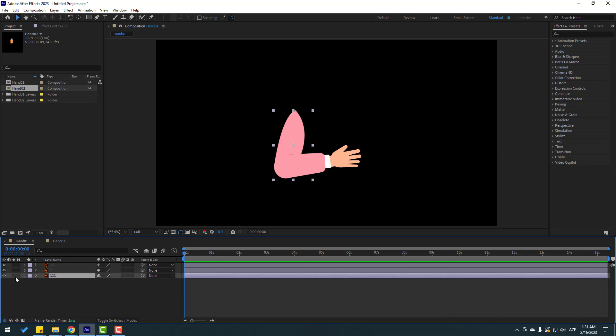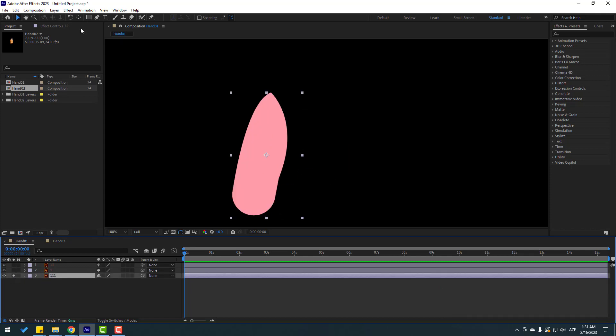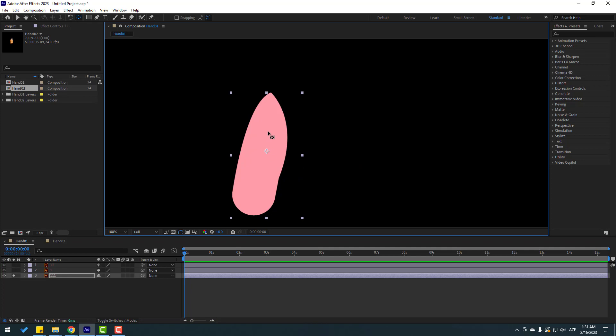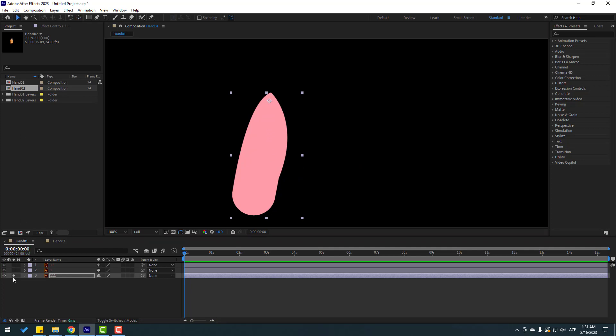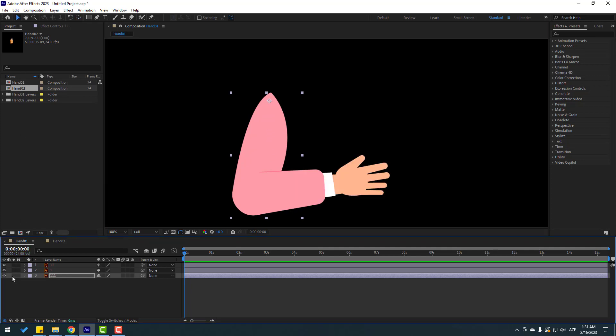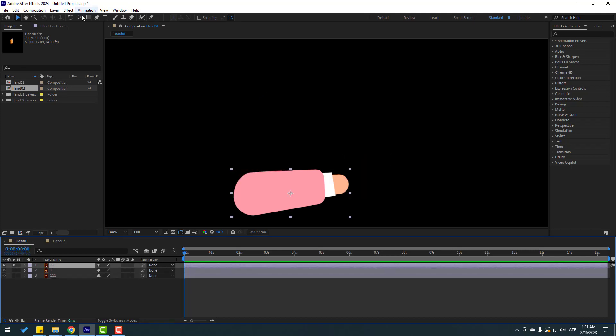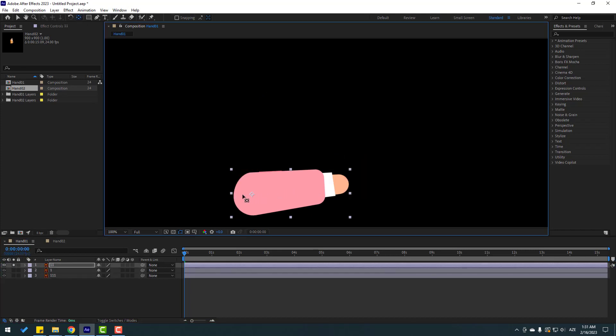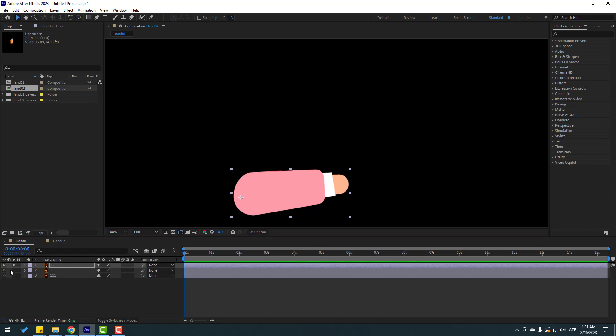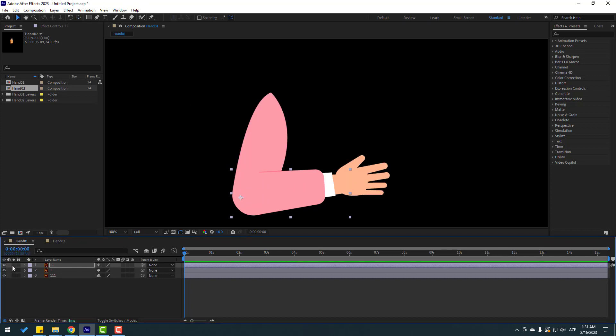Go to Solo, select the pan behind tool, move the anchor point up. Click Selection tool and turn off Solo. Select layer 11, go to Solo, and move the anchor point here. Click Selection tool and turn off Solo.